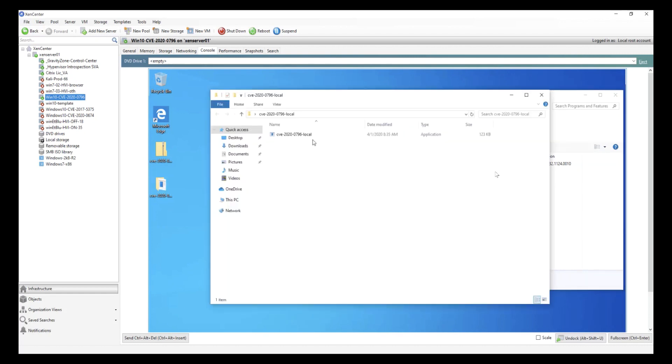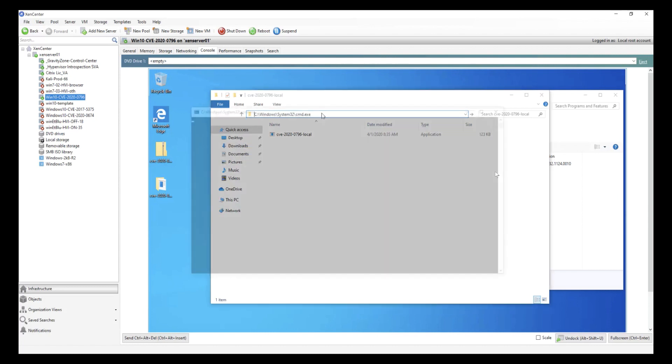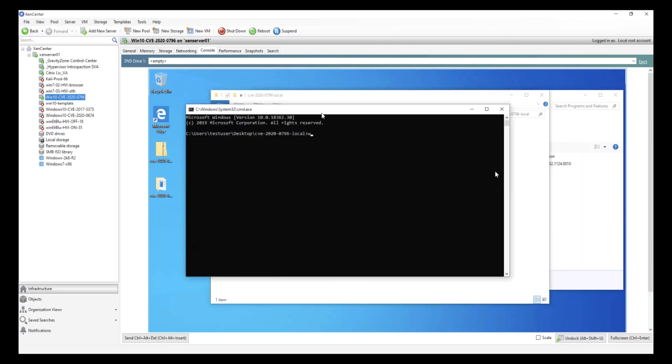Now we can demonstrate the exploit. First, we open a command prompt window and ask for the current user using the whoami command. We see that we're currently running as a standard user on the system without administrative privileges.